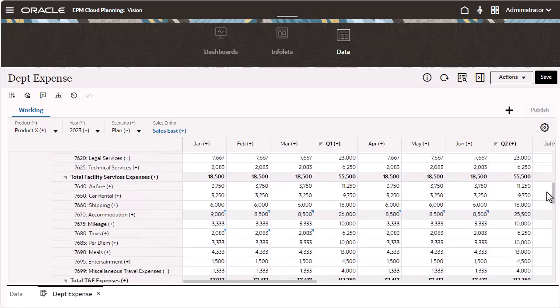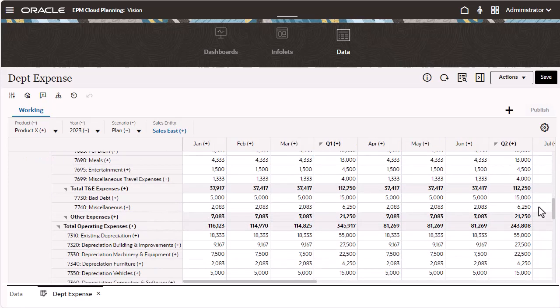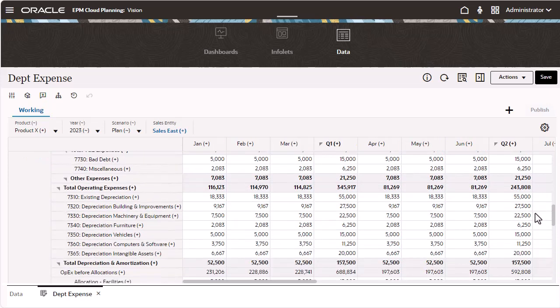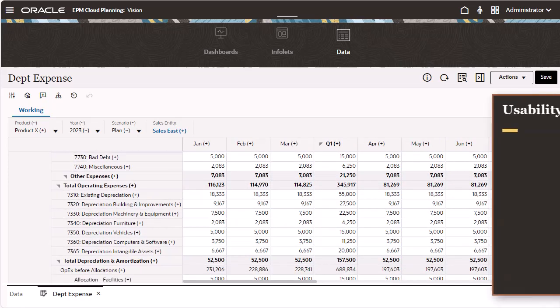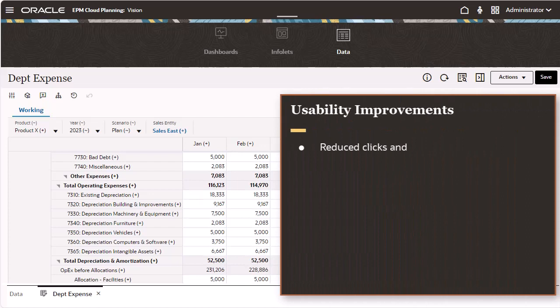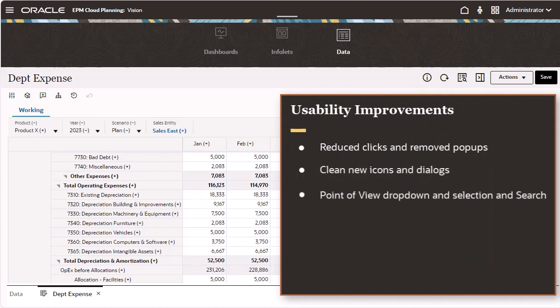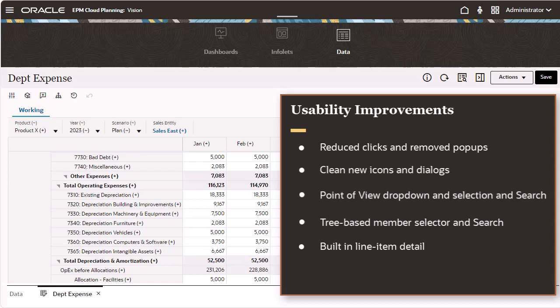You'll also notice these usability improvements: reduced clicks and removed pop-ups, clean new icons and dialogs, point of view drop-down and selection and search, tree-based member selector and search, built-in line item detail, and wizard-based rule runtime prompt drawers.